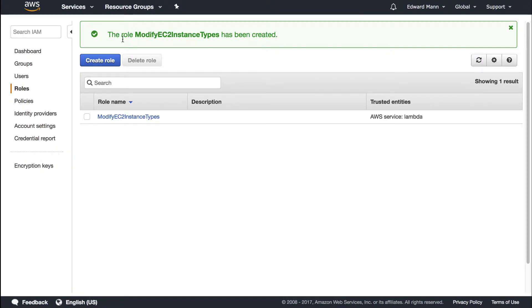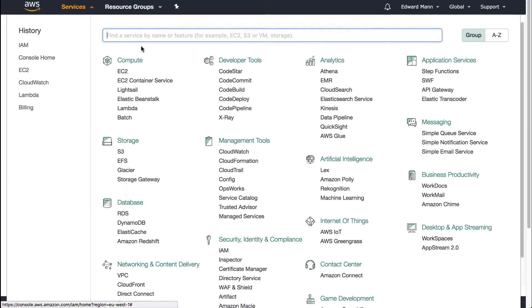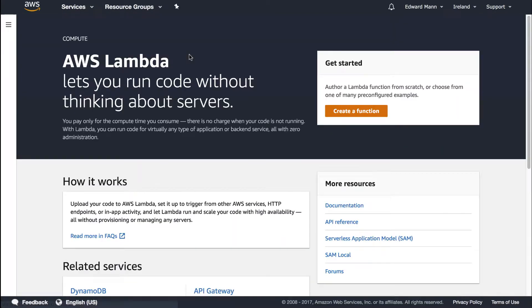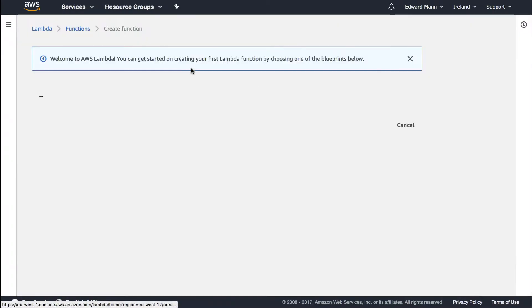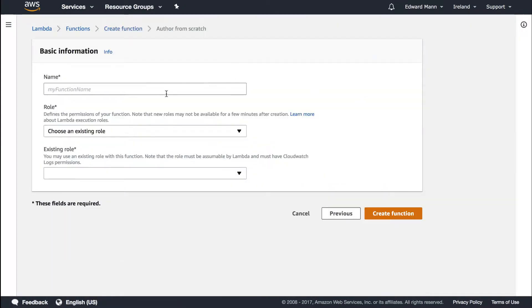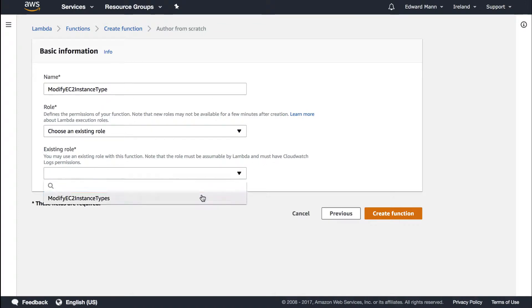Now we've created the role and policy attached to that, we can go to lambda and create the actual function. Click create function, author from scratch, and we're going to call this modify EC2 instance type.